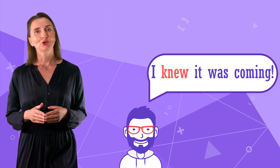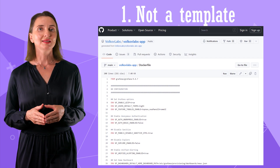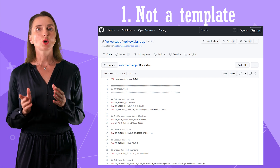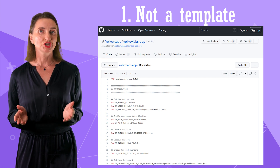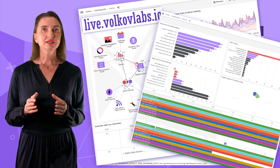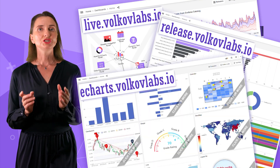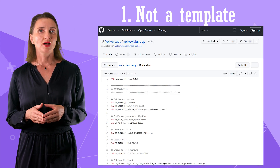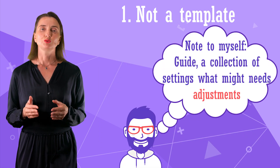Before you get too excited about how easy customization is, I must warn you about some pitfalls. Number 1: this Docker file is not a template that is supposed to work for everyone. We use this file to build our Docker container for real projects — projects like Live Volkov Labs, Release Volkov Labs, or E-Chart Volkov Labs, and more. So please think of this file as a guide, a collection of commands and settings that should be adjusted.